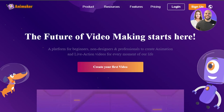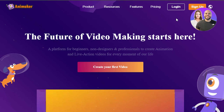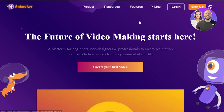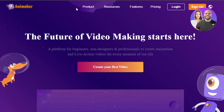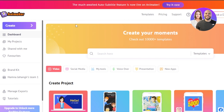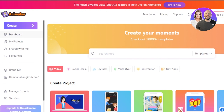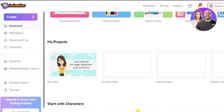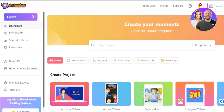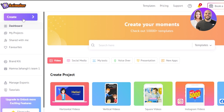Getting started with Animaker is actually really easy. You just click on sign up and enter your email address or use your Google account. After signing up or signing in, this is where you will land. At the top you'll find the create option, which allows you to create a new video, social media post, presentation, voiceover, and more.